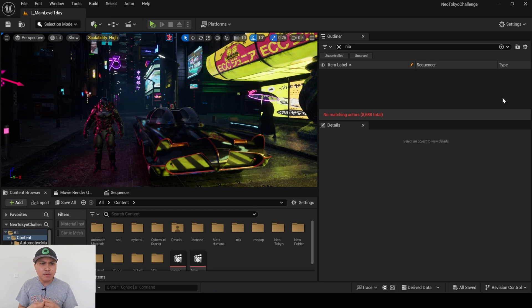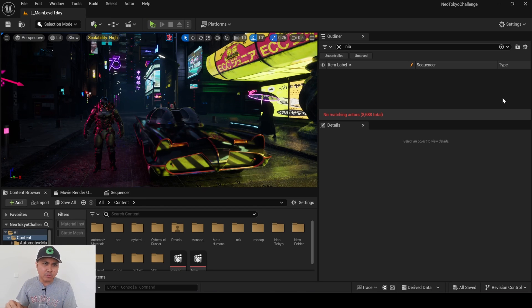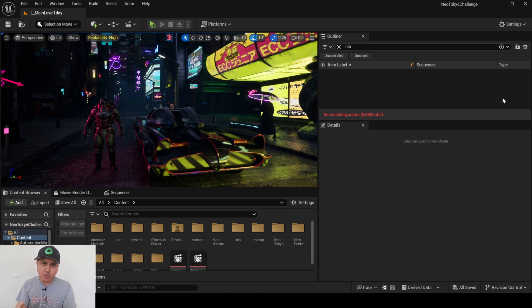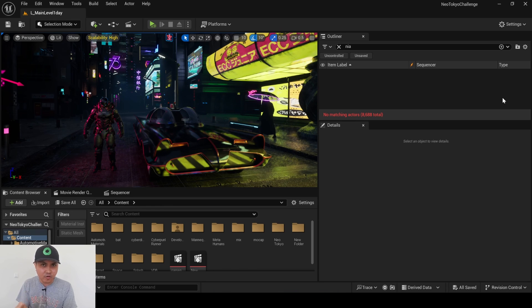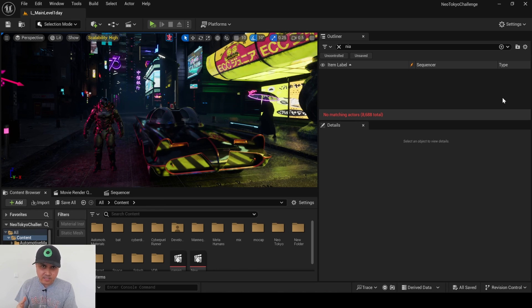So pretty much we are now going to be able to cast shadows when using heterogeneous volumes like VDBs or Niagara Fluids.